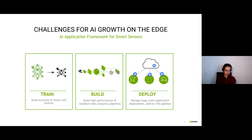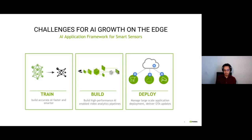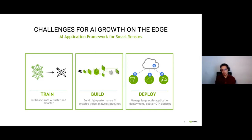When we talk about train, we will talk about how to choose a model, how to choose a library, and how to optimize our models during training. When we talk about build, we will talk about how to accelerate the whole pipeline for computer vision — not only the AI part. When we talk about deployment, we will talk about how to deploy and what challenges we need to solve.